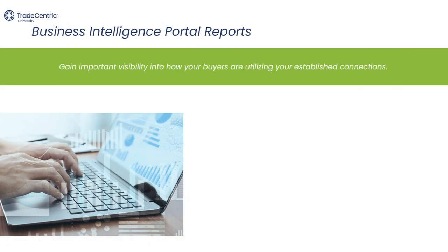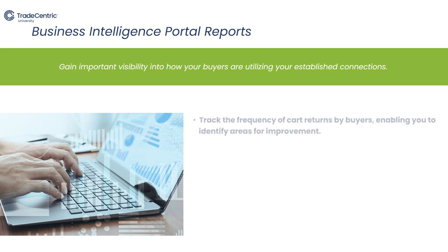The Business Intelligence Portal offers a range of pre-built reports that provide valuable insights into how your buyers are utilizing established connections. These reports can help you track the frequency of cart returns by buyers, enabling you to identify areas for improvement.